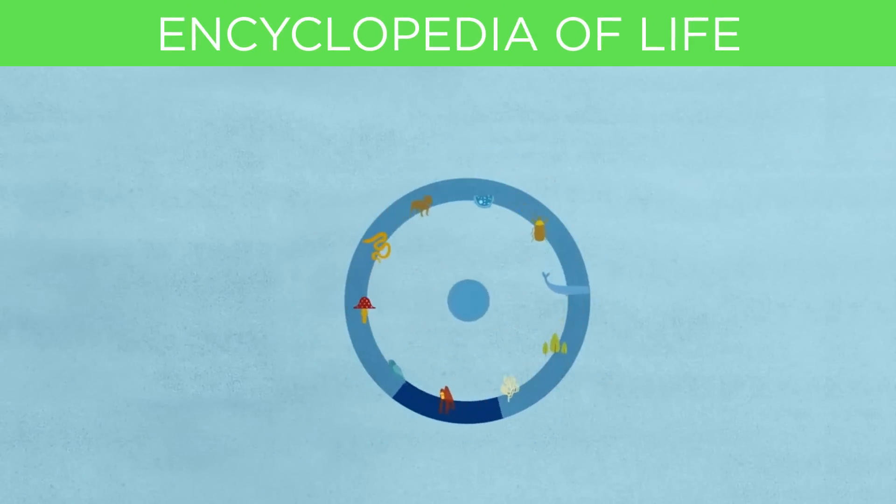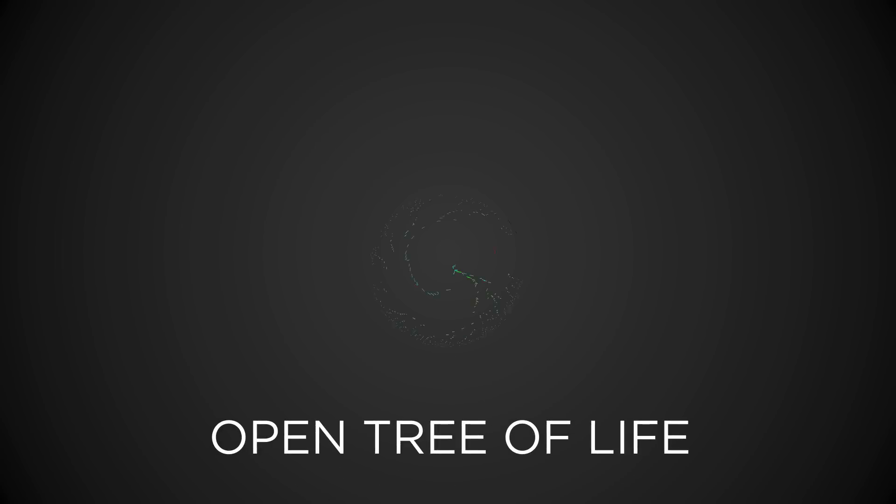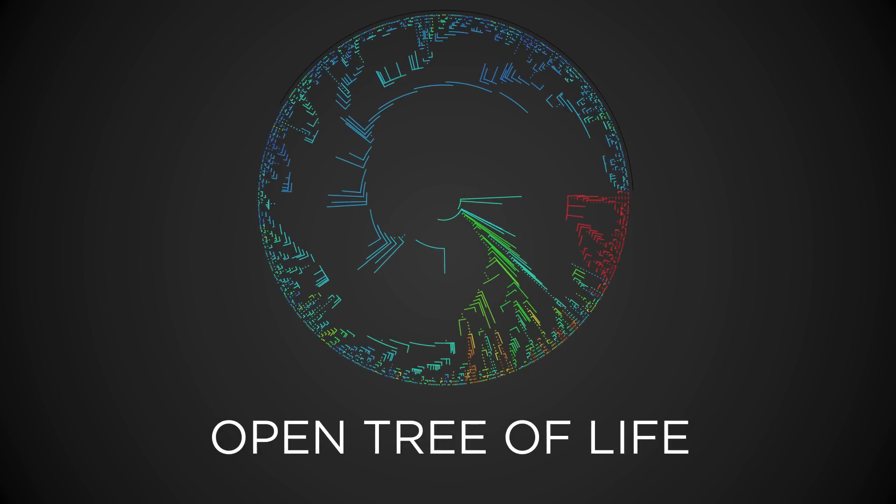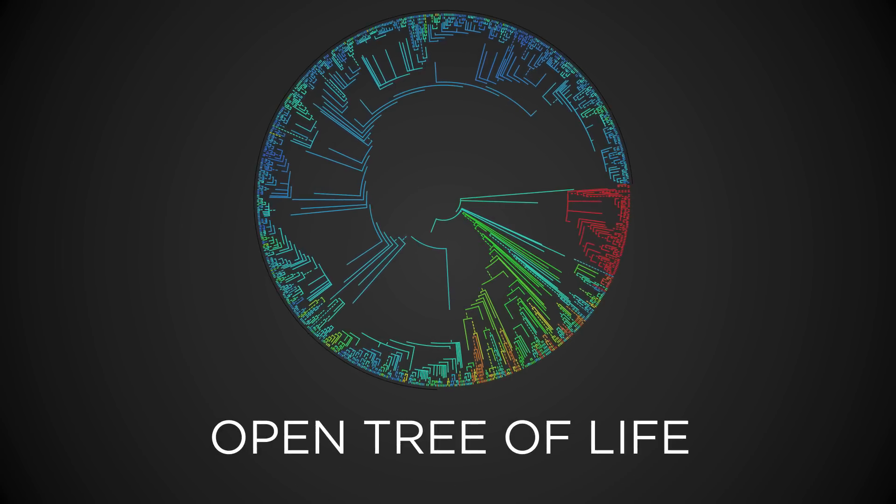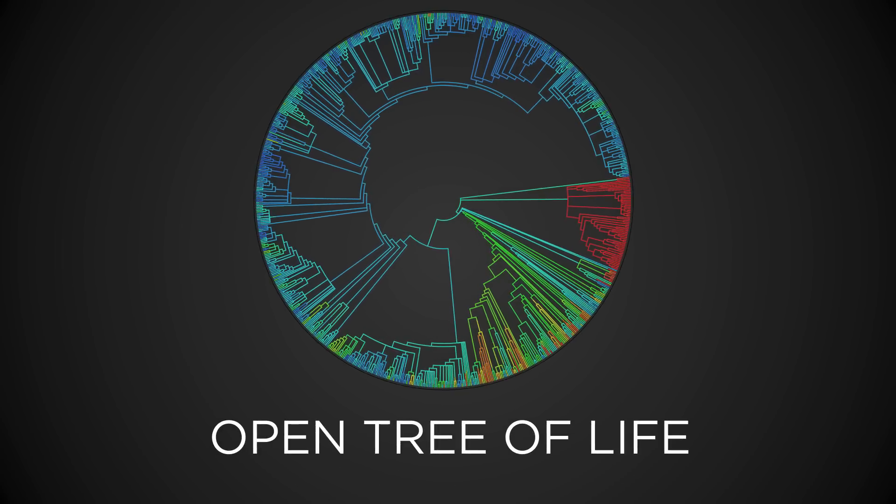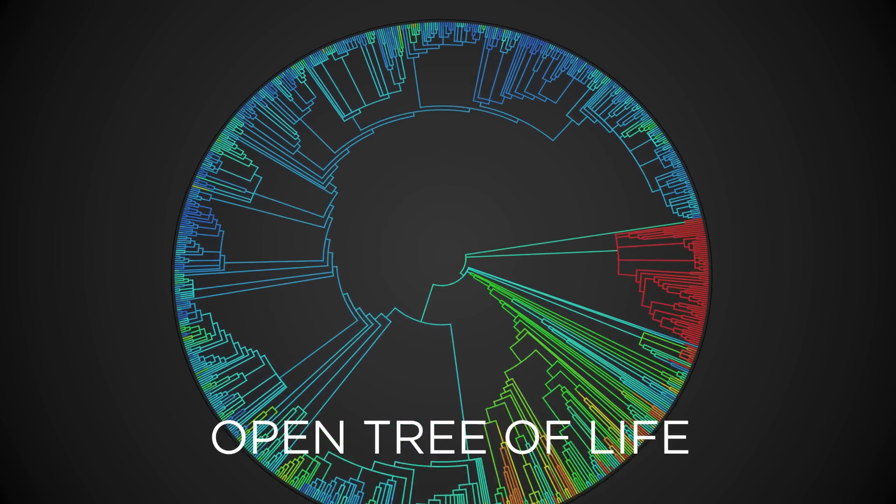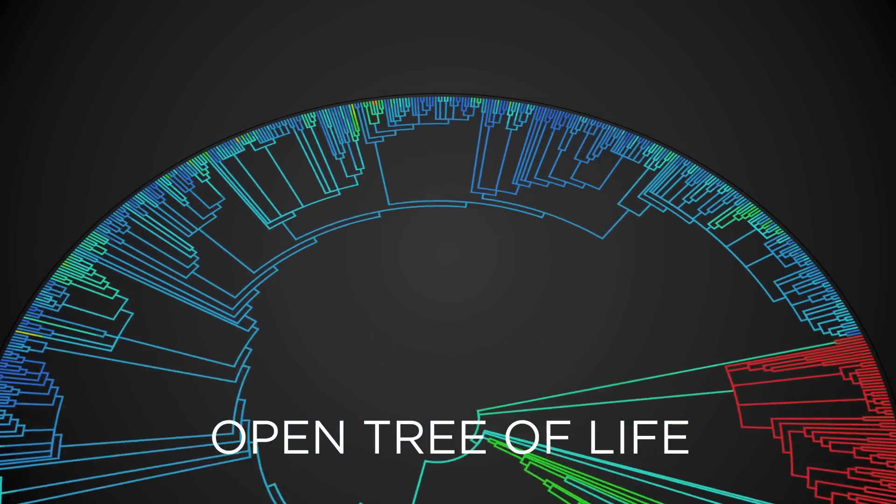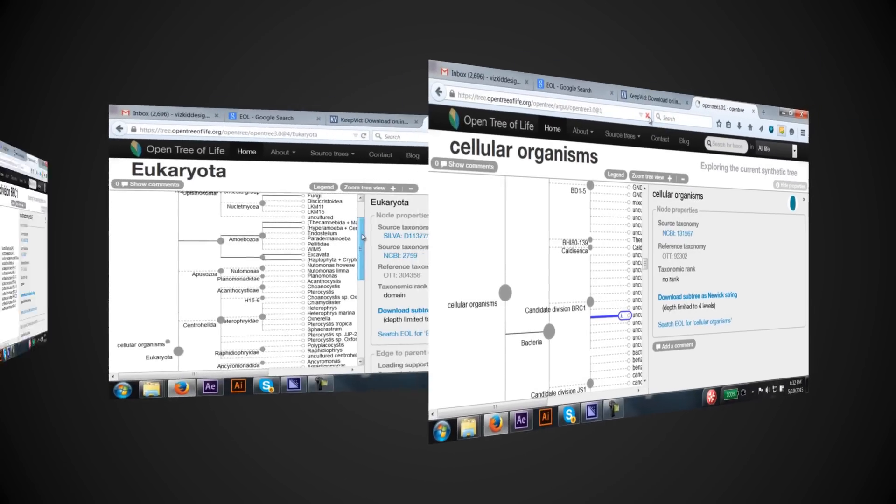Once you've finished here, go on to explore the Open Tree of Life, an international scientific collaboration to produce the world's first full tree of life covering all known species.